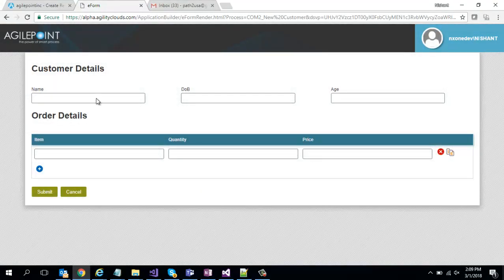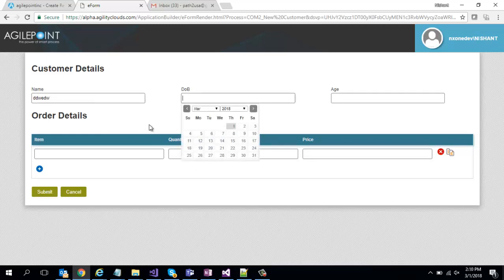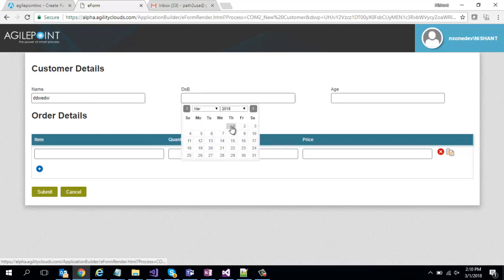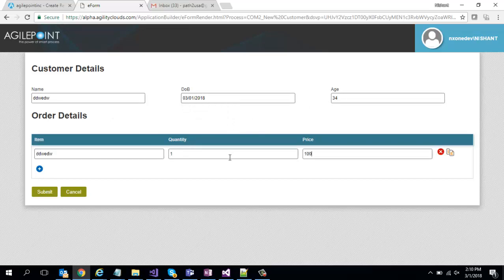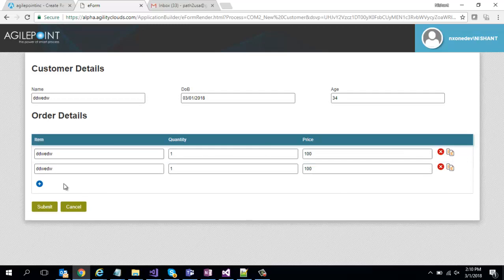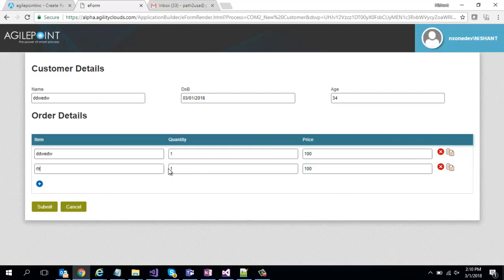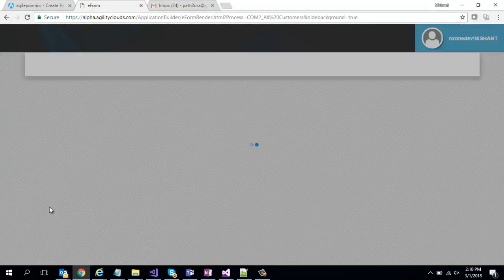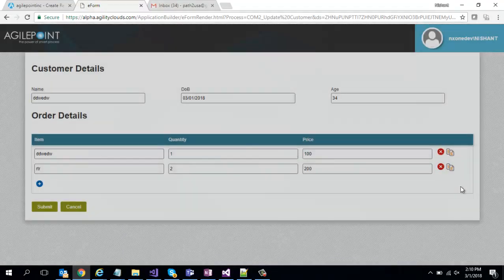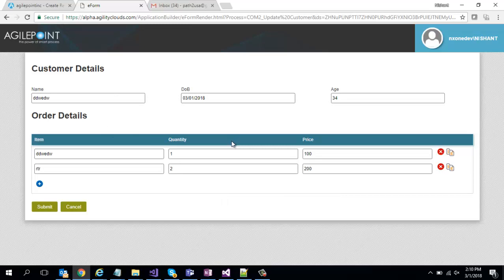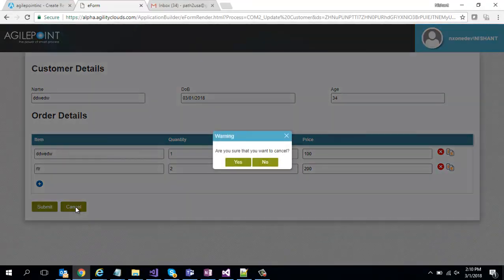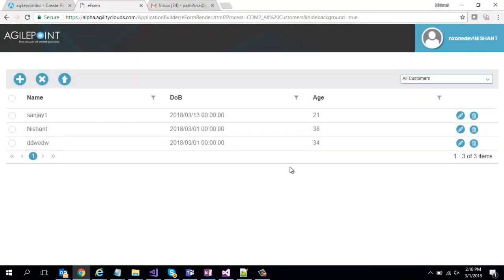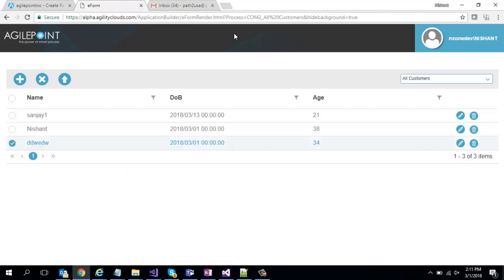So I'm going to say some item description, maybe quantity is one and price is 100. Just quickly copy this and make it and click submit. As you can see my record got inserted over here. I can actually click on edit and I can see that the records actually are being fetched from my database custom database table both the parent and the child. If I click cancel it will go back. I can make edits as well. At the same time I can delete the records. Thanks a lot for your time.